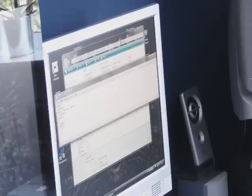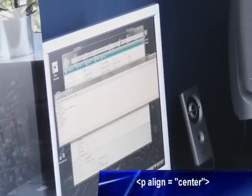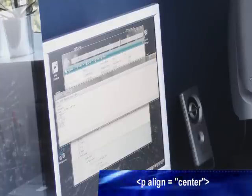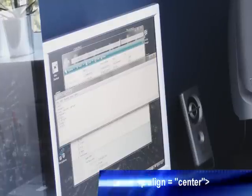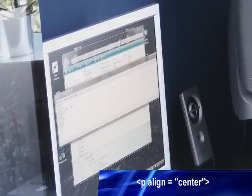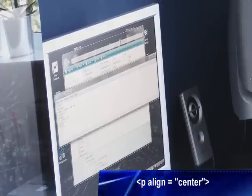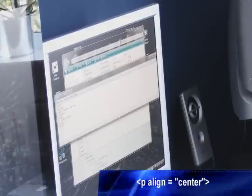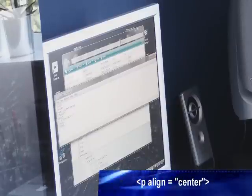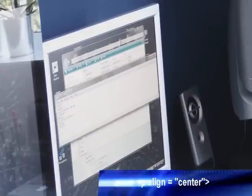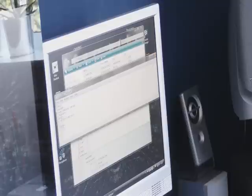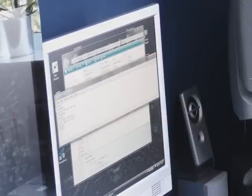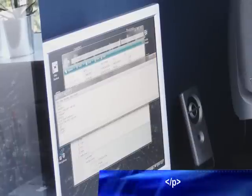So do p, align, then equals quotation center. Now type whatever you want to be in there. And end it with slash p.